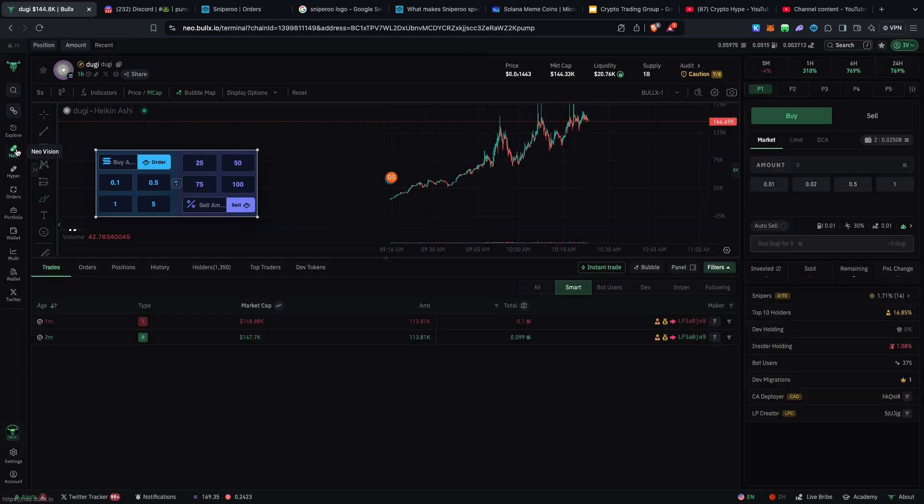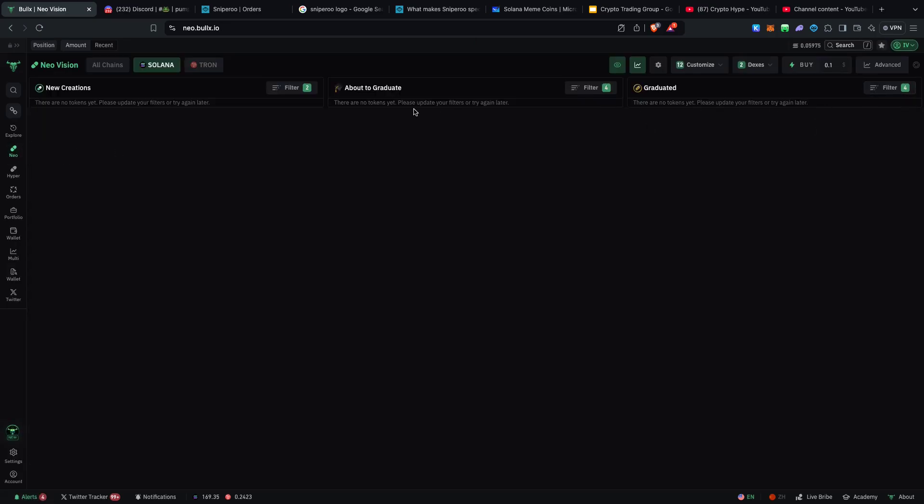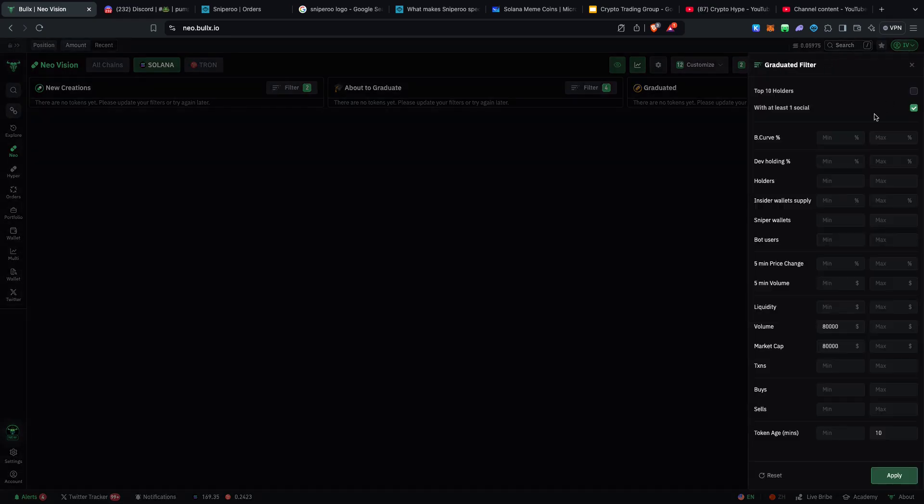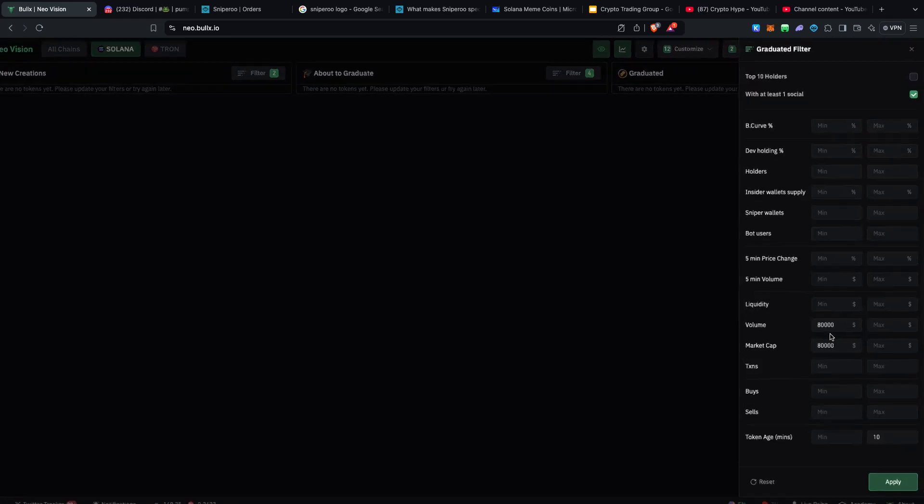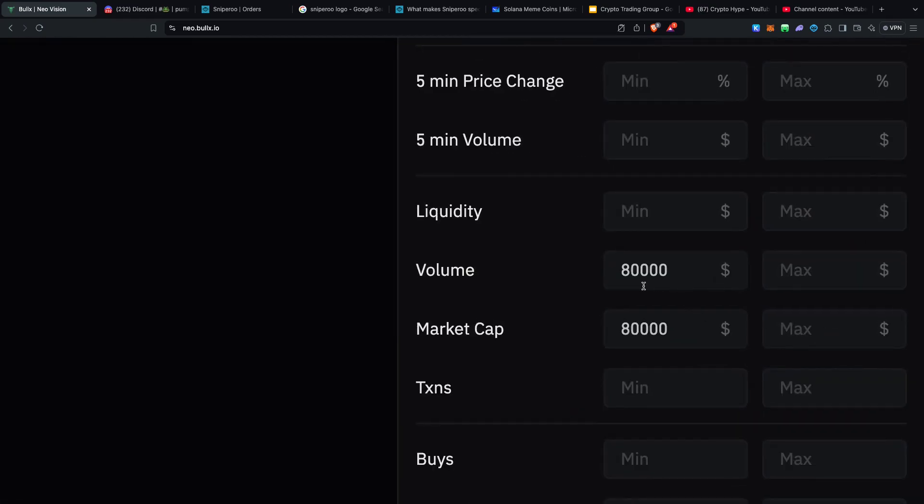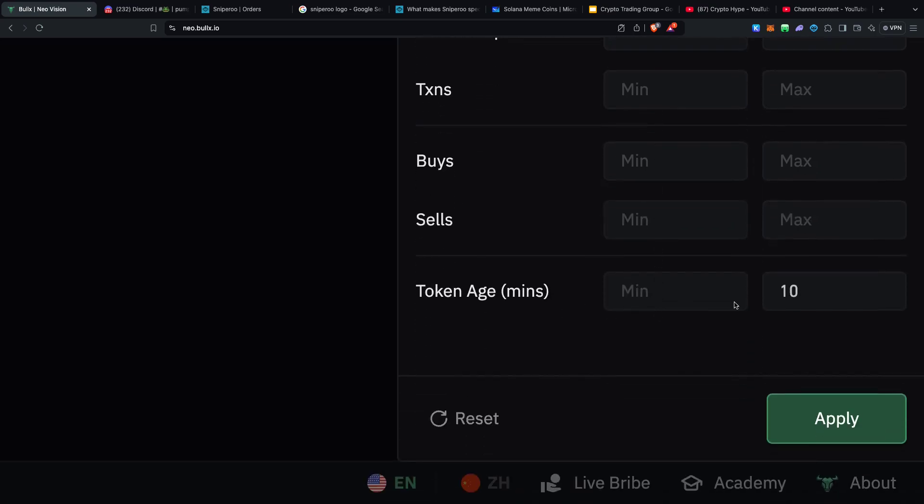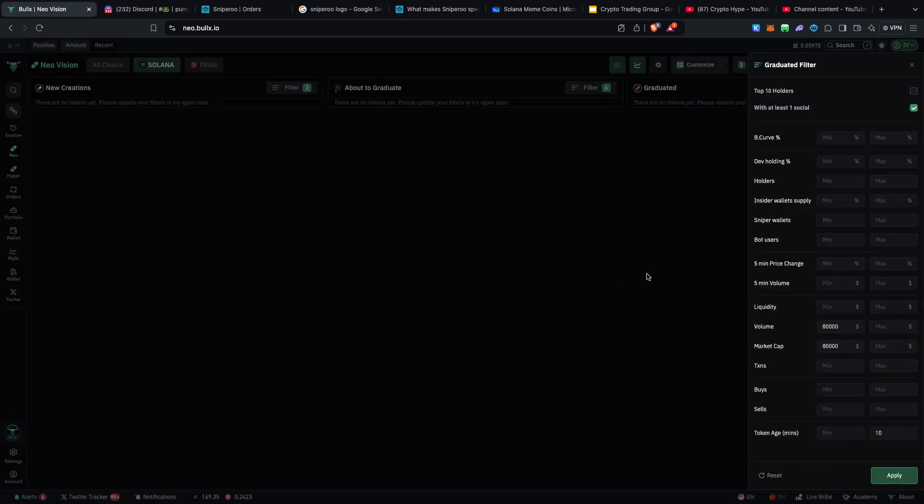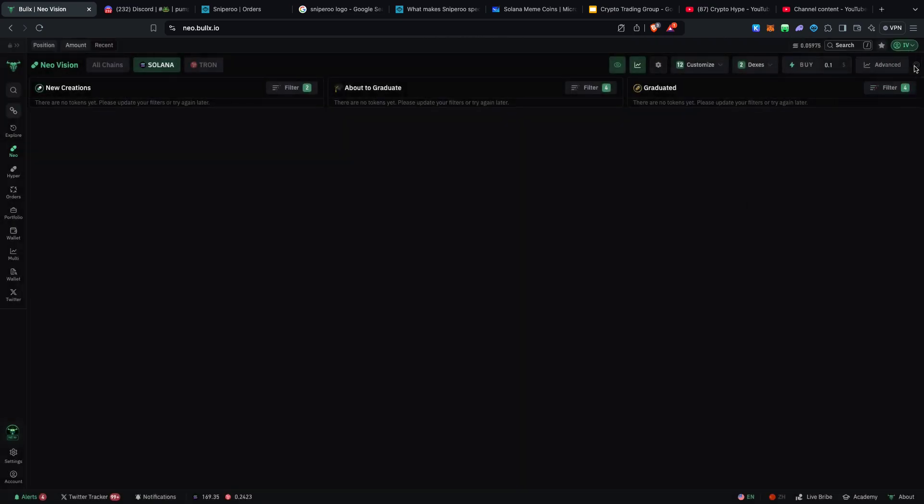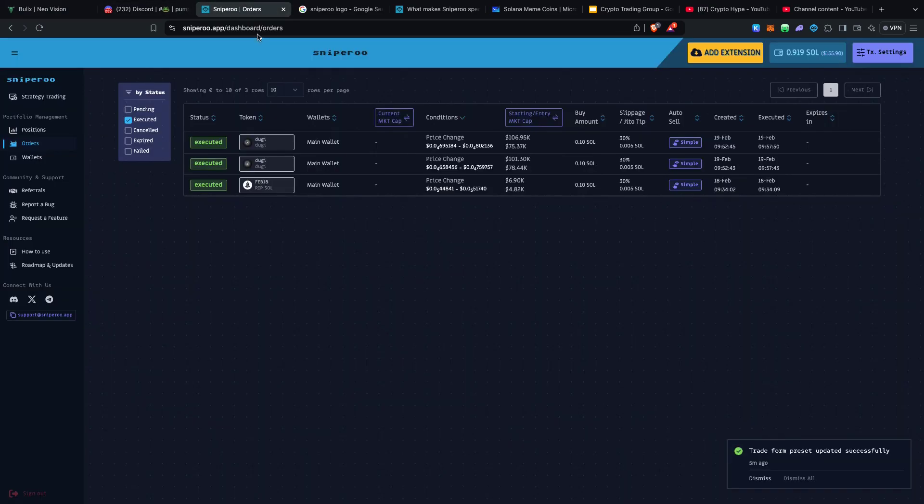The filters that I'm using are these particular filters. I obviously saw it popping up on my graduated filter right over here and these are the settings that I have. The volume is around 80,000 US dollars and the minimum market cap is 80,000 US dollars as well and then the token age should be around 10 minutes. These are the filters that I have and then it just popped up on my radar.